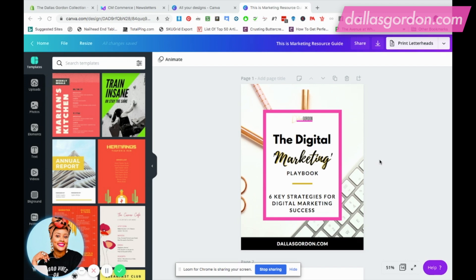Hey guys, this is Dallas, your business mentor, and I'm back with another video. I wanted to talk to you guys — it's going to be a really quick one on adding Canva links to your Canva documents. I actually had someone under another Canva video wondering how to add links to her Canva creations, so I figured I would do a video just in case anyone else out there is wondering how to do this as well.